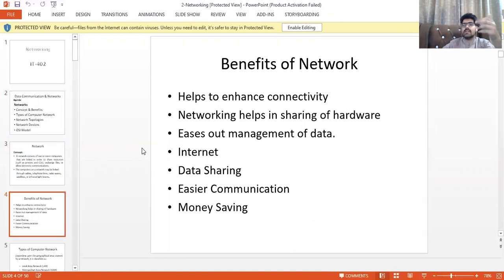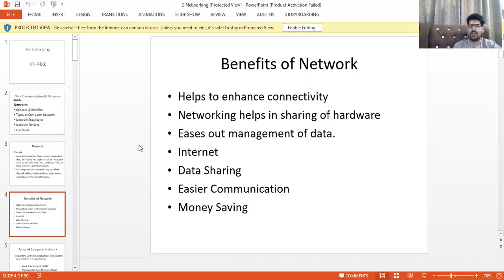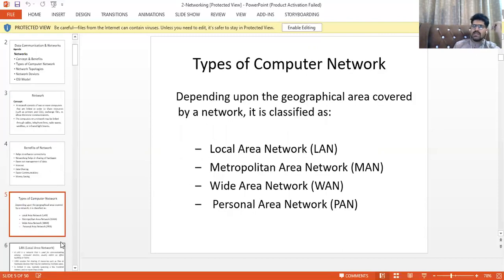The benefits of a network include: enhanced connectivity, sharing of hardware, ease of data management, internet access, data sharing, easy communication between devices, and money saving.